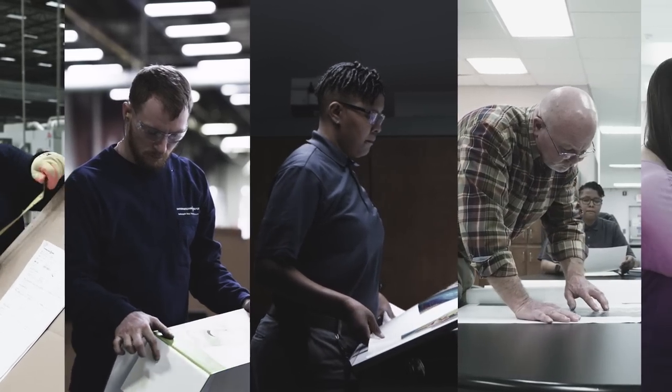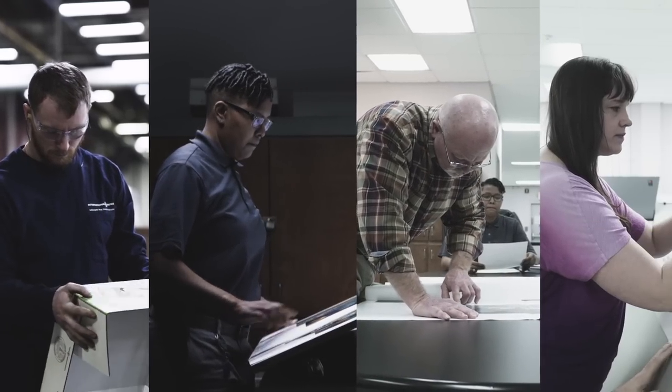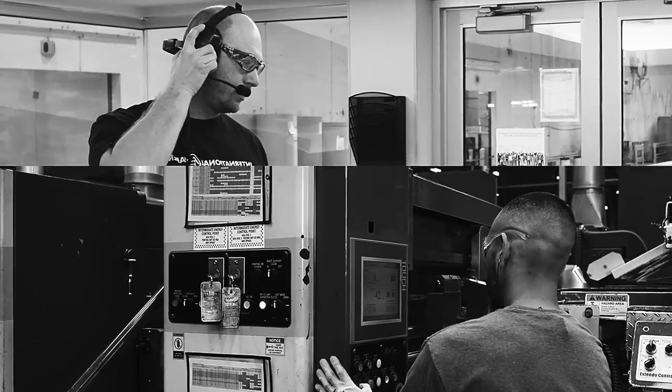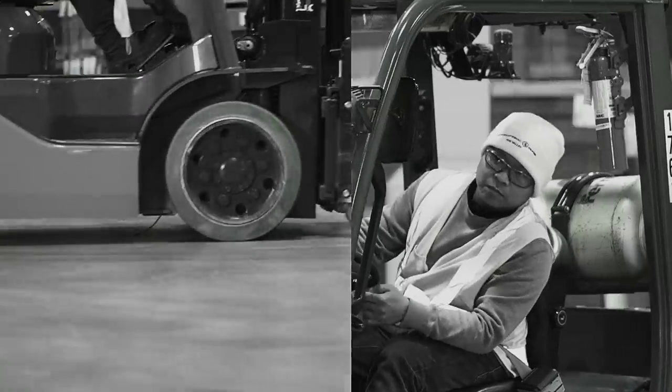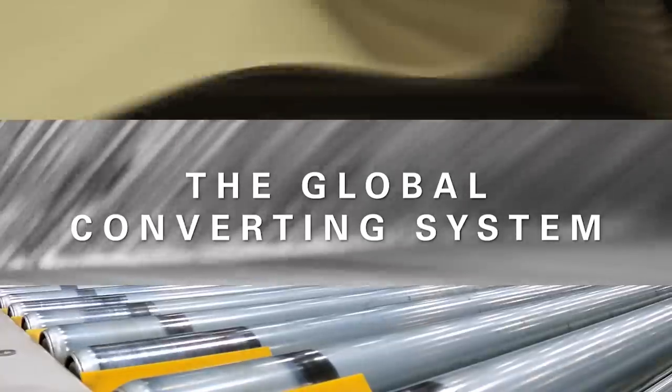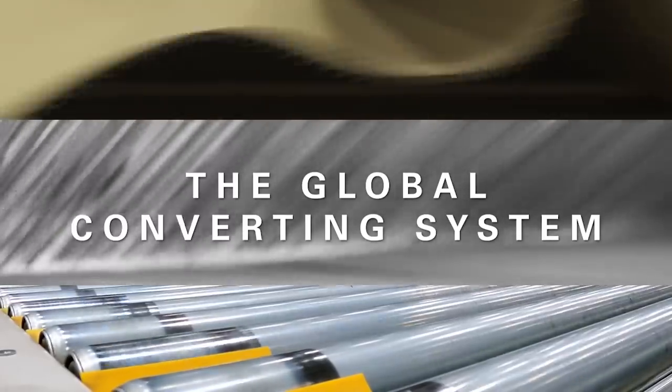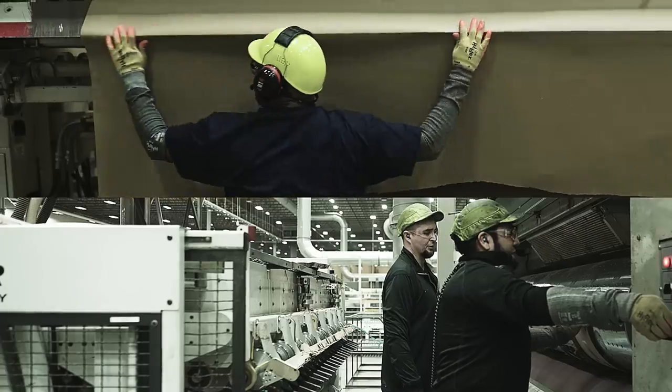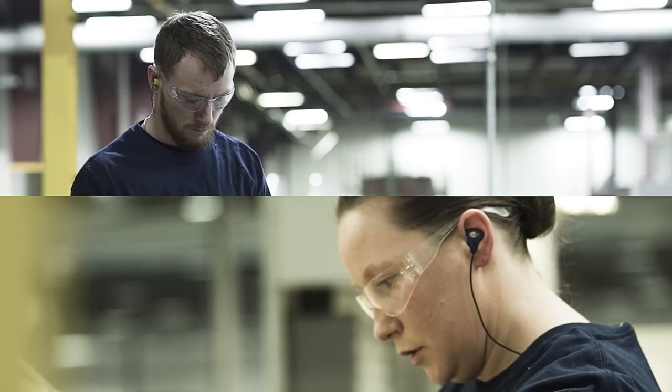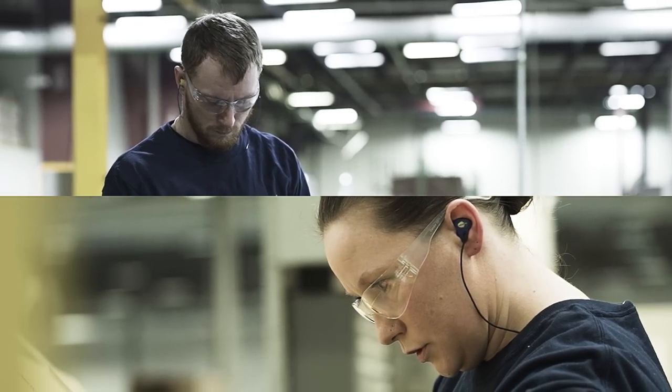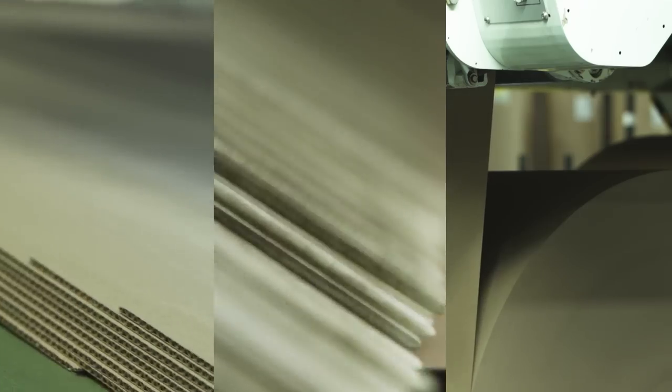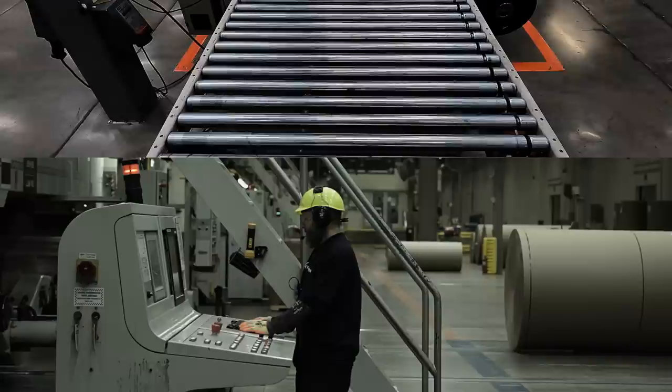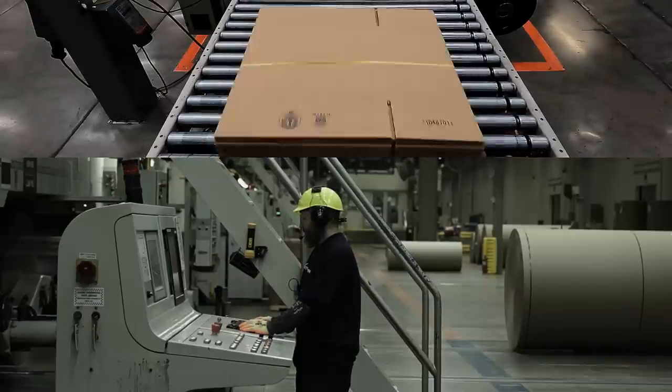The steps Christina and her colleagues take are the same steps happening at every one of IP's box plants. International Paper created what they call the Global Converting System. The platform houses more than 200 quality processes and manufacturing best practices to ensure consistency throughout IP's network of converting facilities.